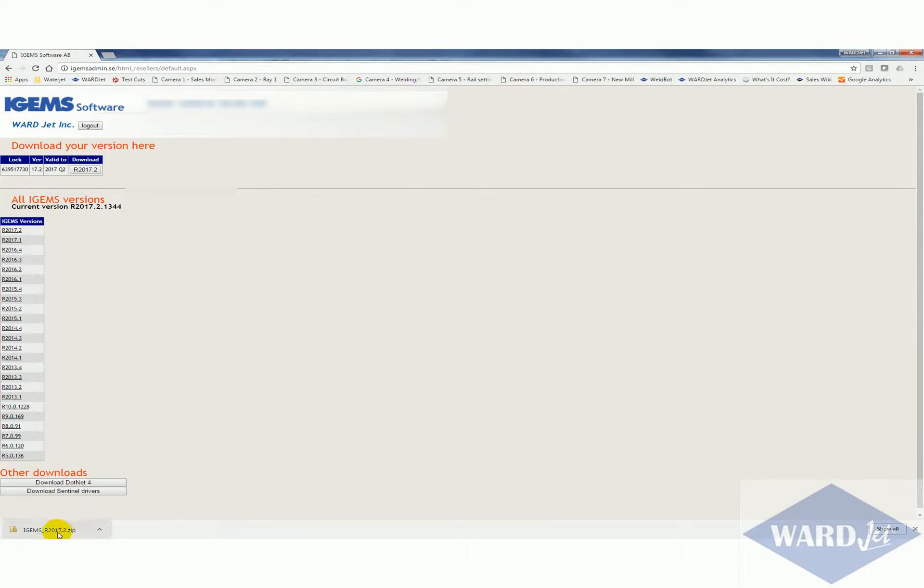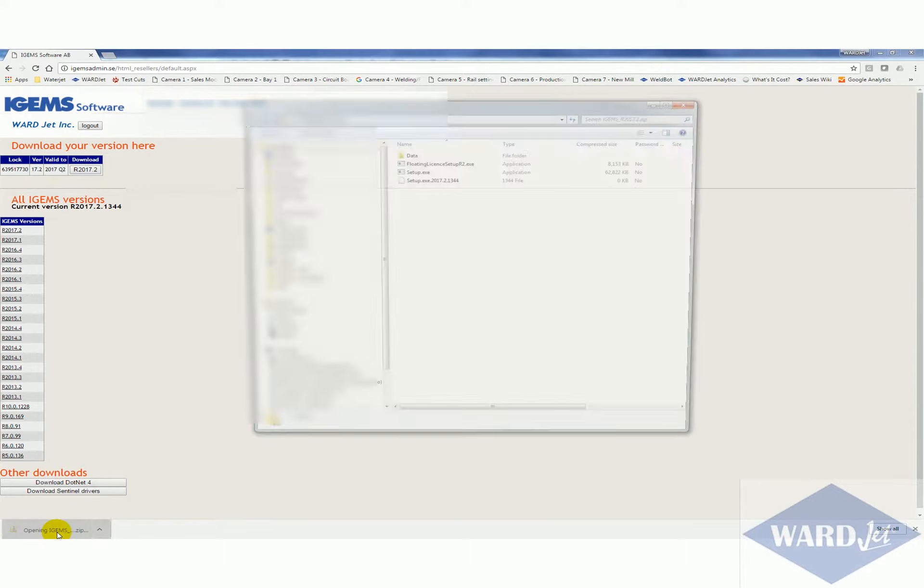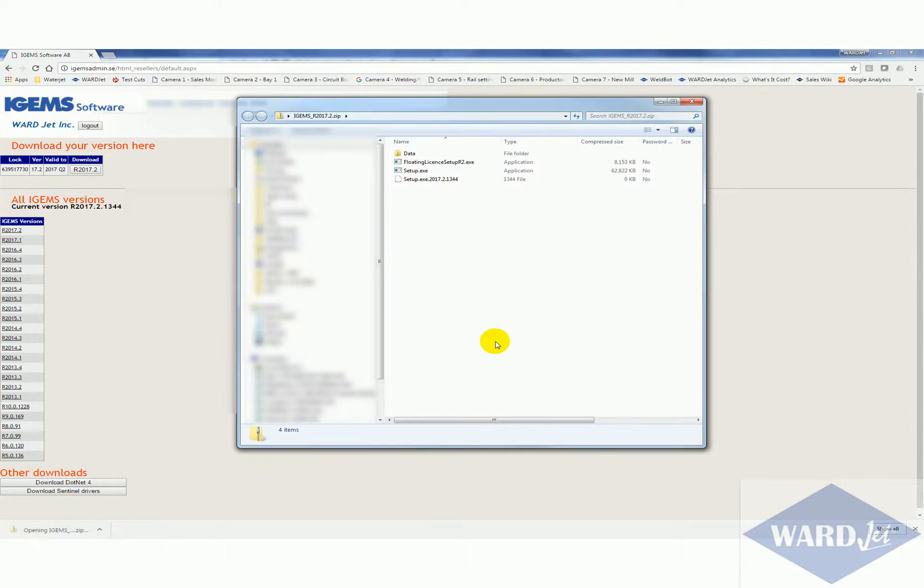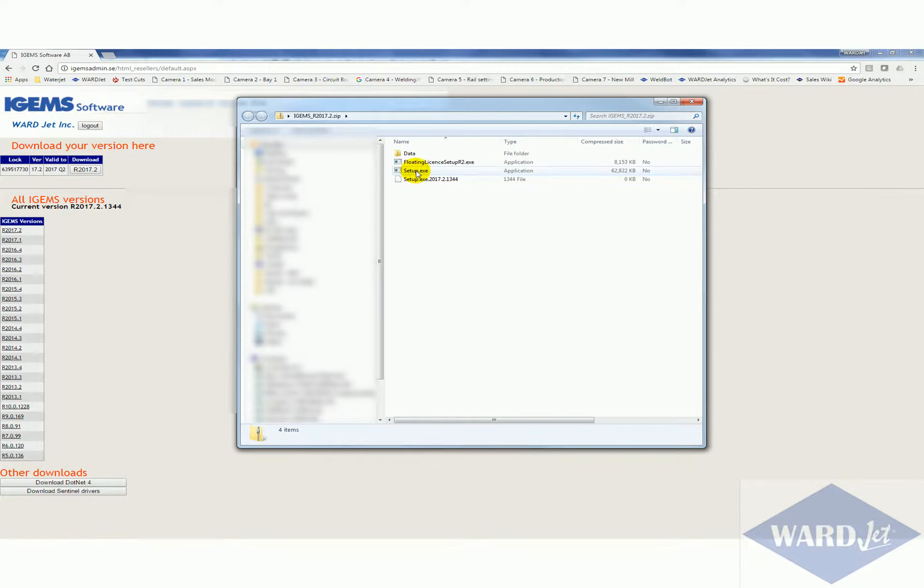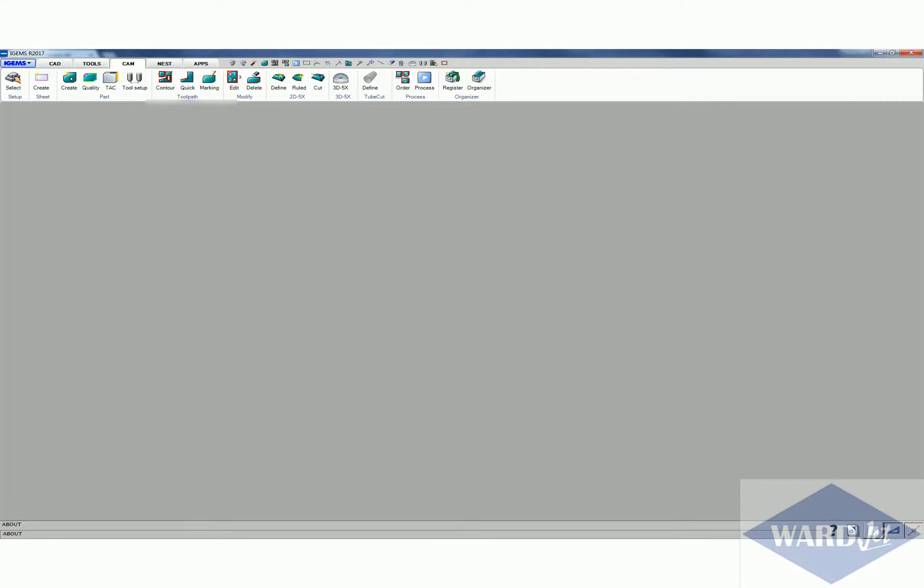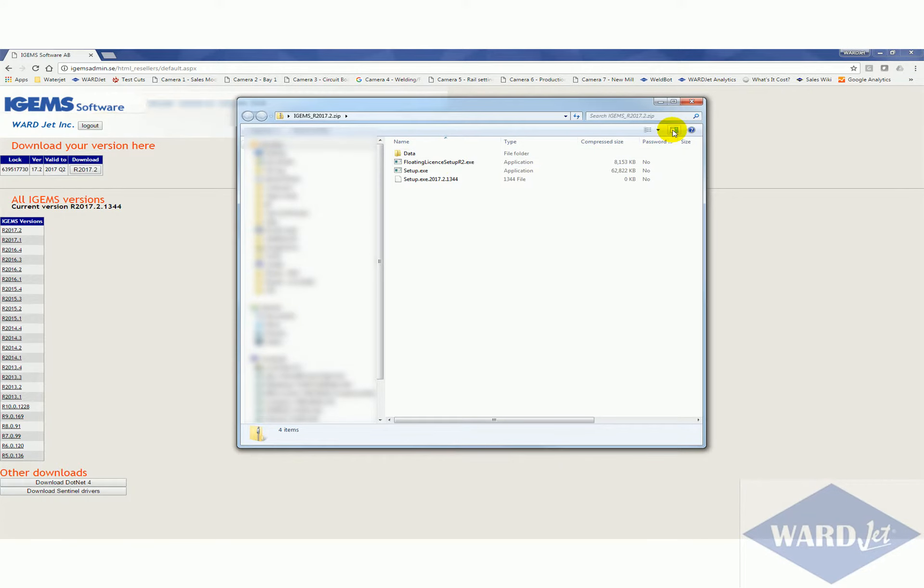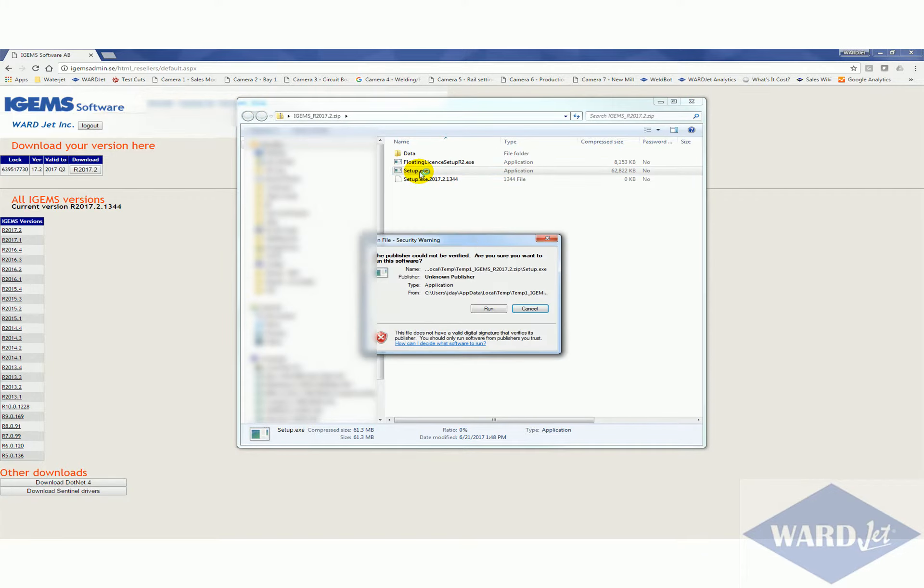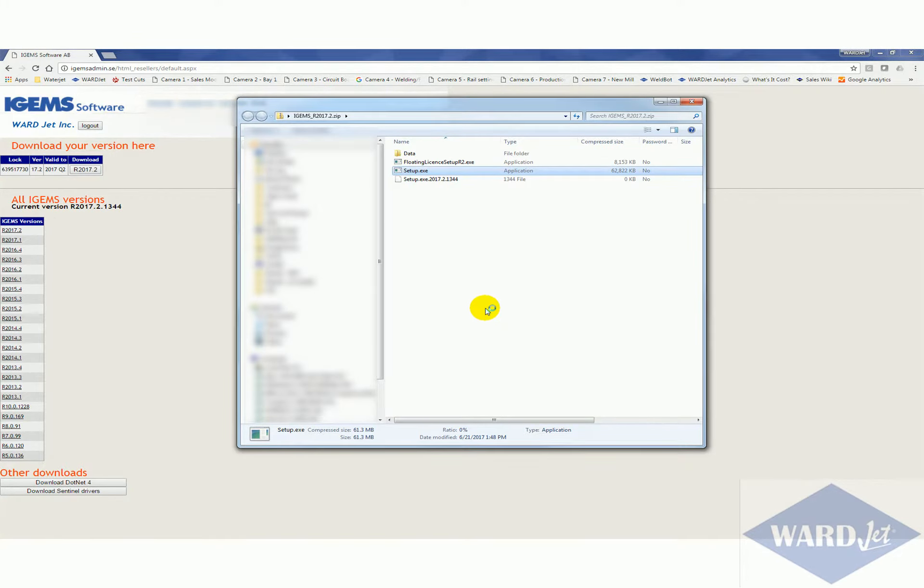Alright that's downloaded, so now I'll just click on that to open it up. You don't have to extract this, so you can just double click on this setup.exe file. Make sure you've got iGEMS closed. I think I've got my iGEMS opened so I will close that, and then double click on the setup file and run.